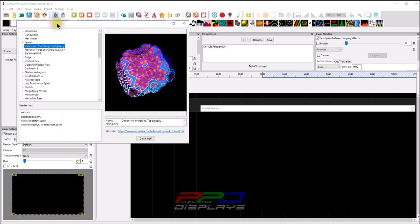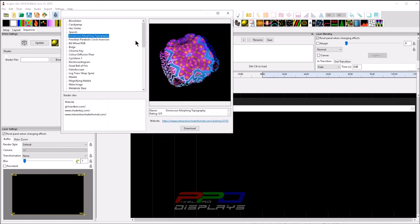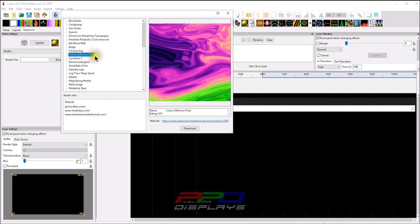What's so awesome about the download is that now, if you don't want to go to a website and download a bunch of stuff onto your computer, a number of shaders have been added into xLights — not actually inside it, but as a download link to the actual item. For example, 'Color Diffusion Flow' has a rating of five out of five and looks pretty cool.